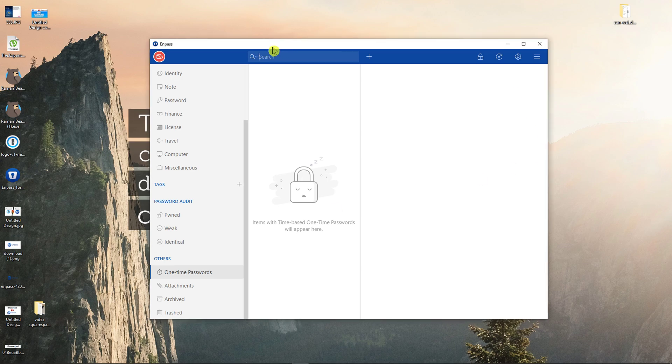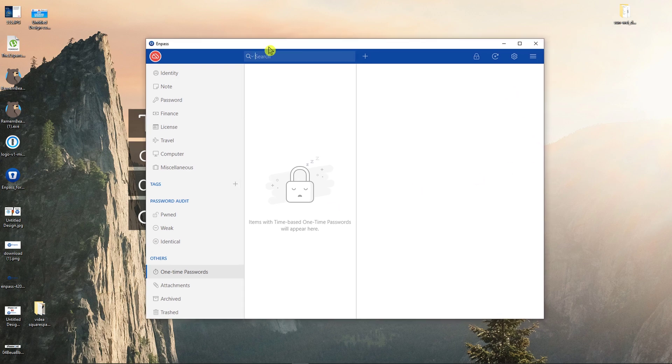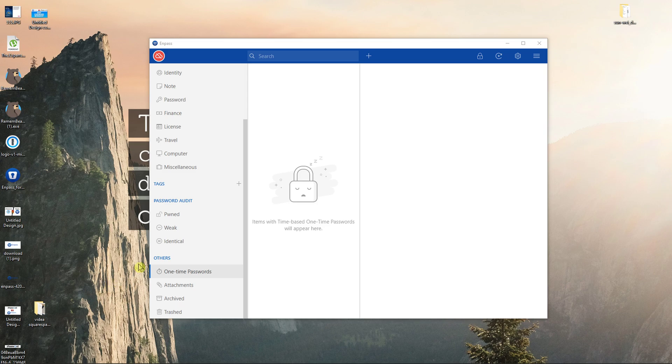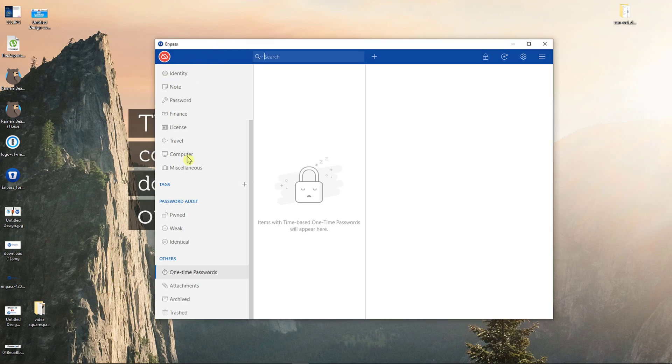NPass is a simple program, like the same with NPass or Bitwarden. It's nothing troubling to learn how to use it. When you're going to download it, I recommend just download it from the official website for your computer.